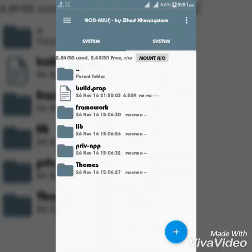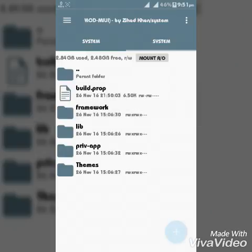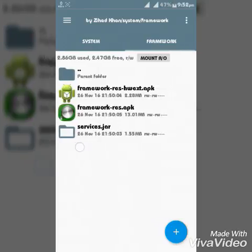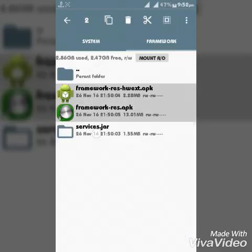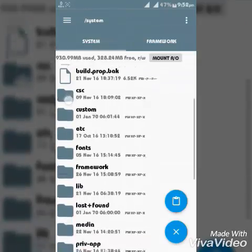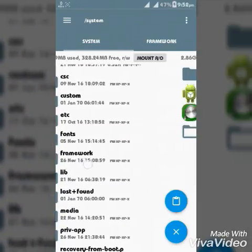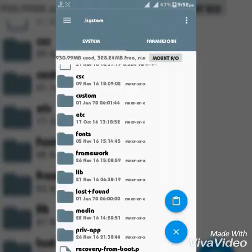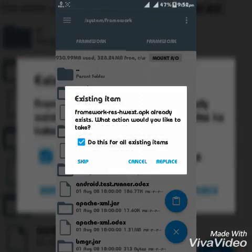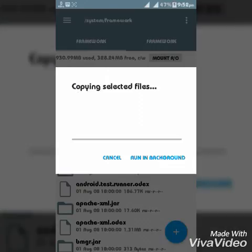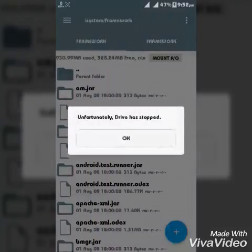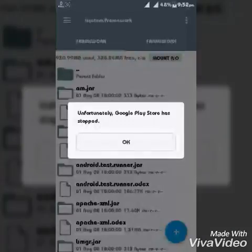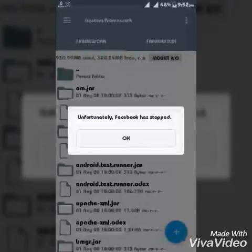Then go to system. Then you will see a folder named framework. Go there and you will see two APK and one JAR file. Just copy them and go to system, then you will see a folder named framework in the system file. Just go there and paste it. Do this for all items, replace. The root explorer may stop, you don't have to worry because I changed the framework and for this reason it stops. Just okay.